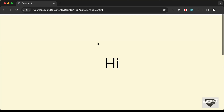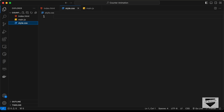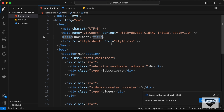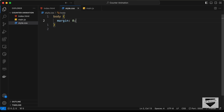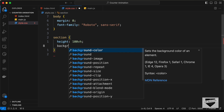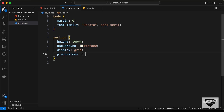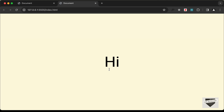Now let's add the CSS. Open the file in the browser using the Live Server extension in VS Code — right-click the HTML file and click 'Open with Live Server'. Start styling by targeting the body: remove default margins, set font-family to Roboto and sans-serif. Then select the section, give it a height of 100 viewport height, background color #fefefe, display grid, place-items center, and font-size of 90 pixels.